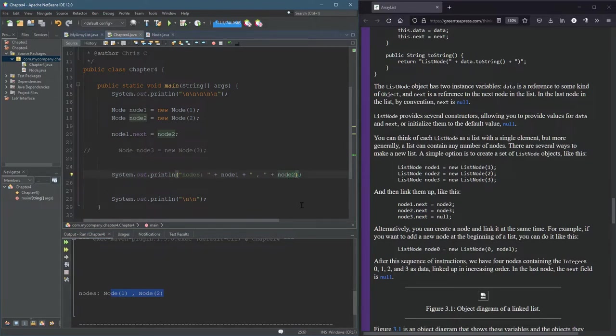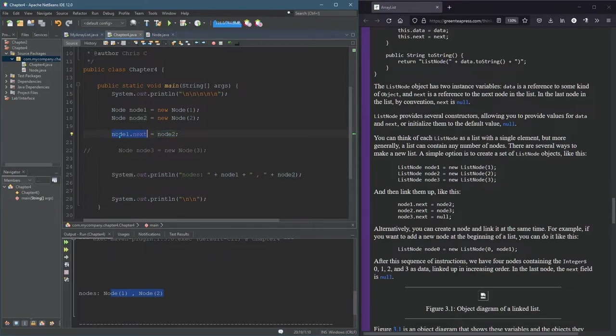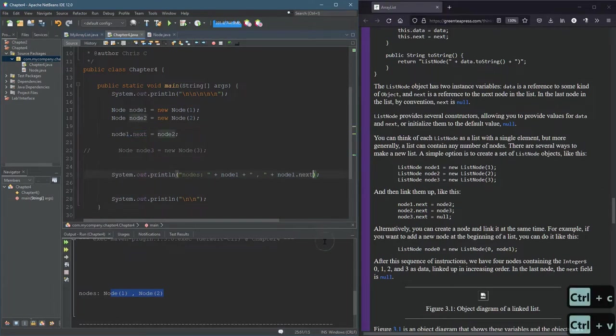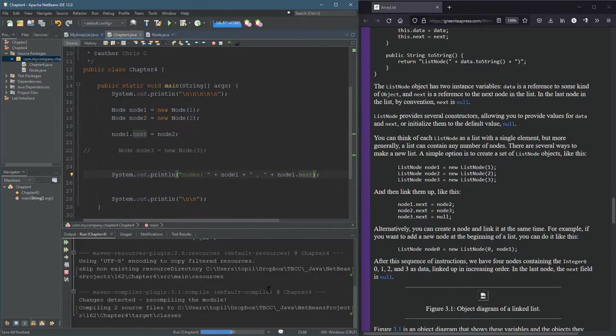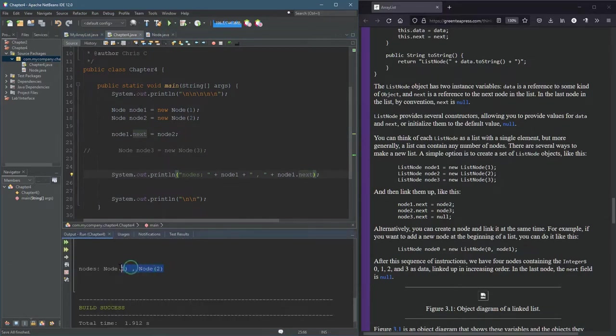There's another way to access node two. Remember node two can be gotten by typing node one dot next. So we can do node one dot next. And this should produce the exact same output. There we go, node one and node two.